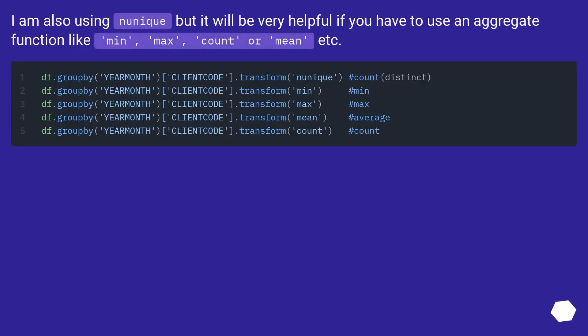I am also using the unique but it will be very helpful if you have to use an aggregate function like min, max, count, or mean, etc.